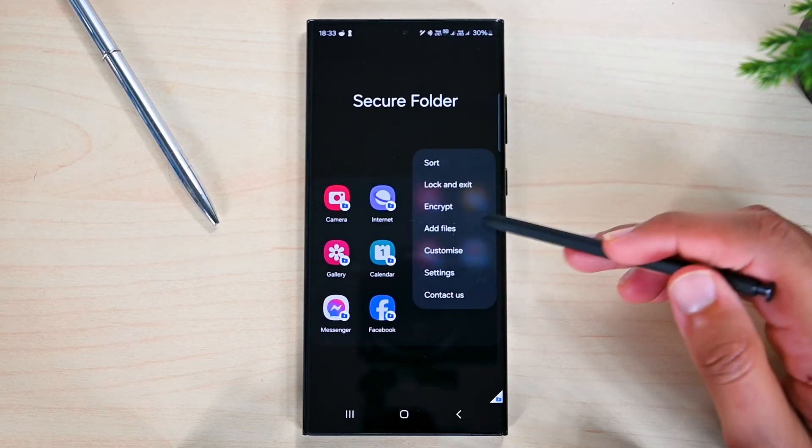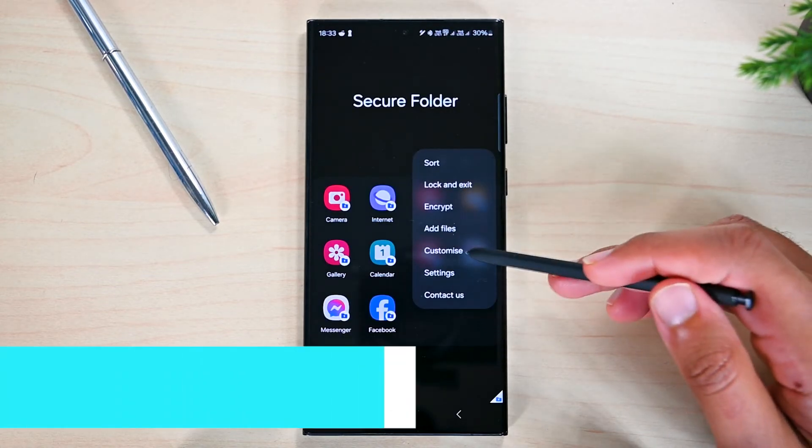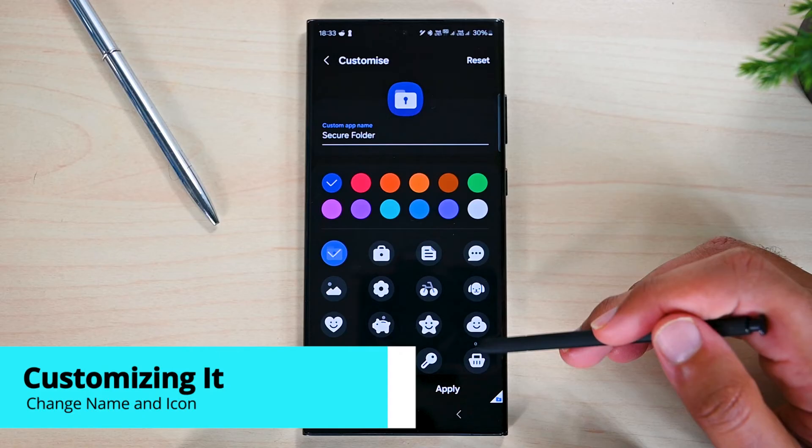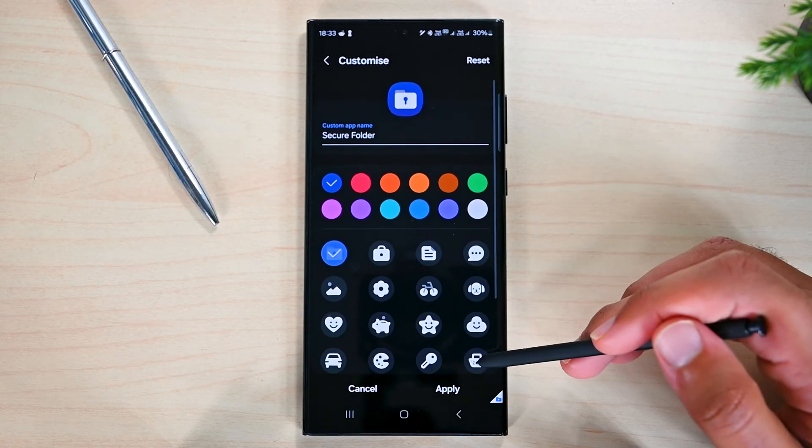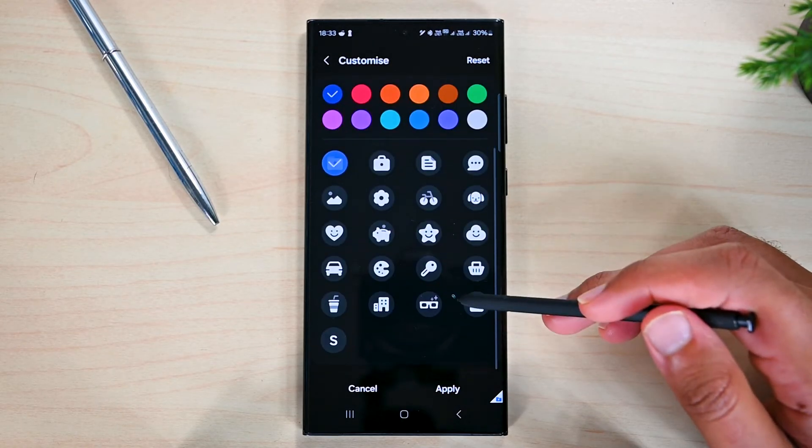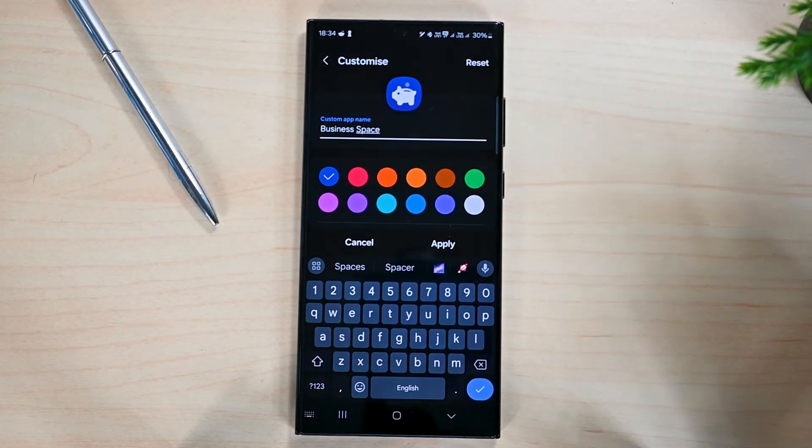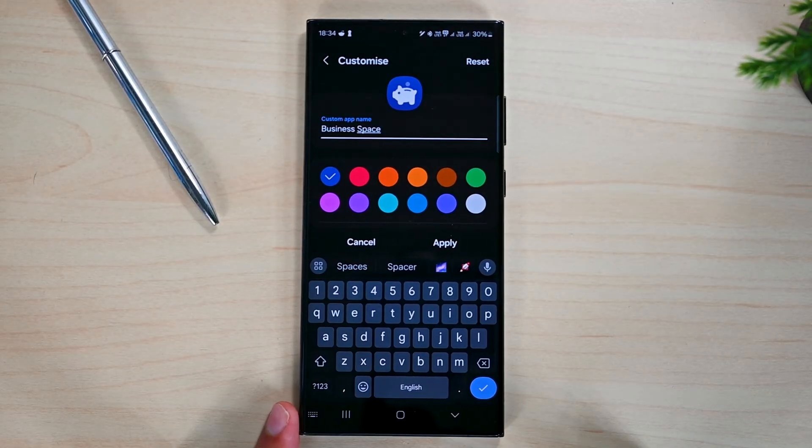You can also customize secure folder. Changing the name to something else and adjusting the background color and the icon is possible. For example, I can change it to business space because I use it for my work.